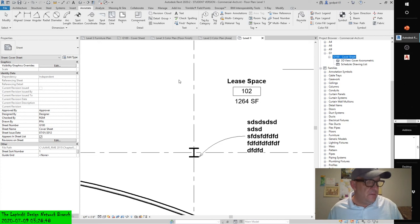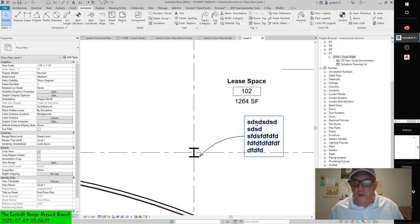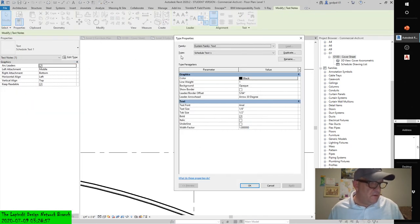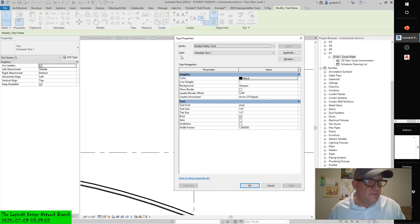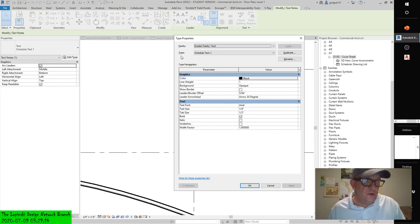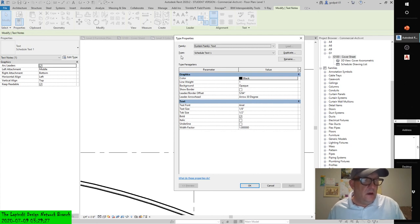The instance properties for text objects are rather limited and deal primarily with controls such as alignment, location, and so on, which you can also set on the ribbon. The type selector also allows you to select a different text type or edit the properties of the currently selected type. Click the edit type button to open the text family's type properties. In the type properties dialogue box, you have more control over the style of the text from a type perspective. You can modify text type properties such as font size and width factor, and you can also add formatting such as bold, italic, and underline.